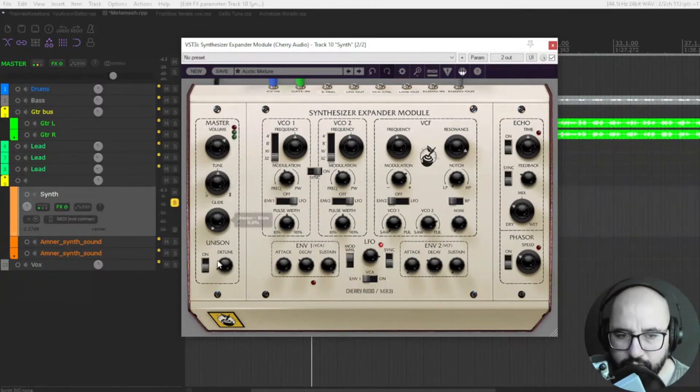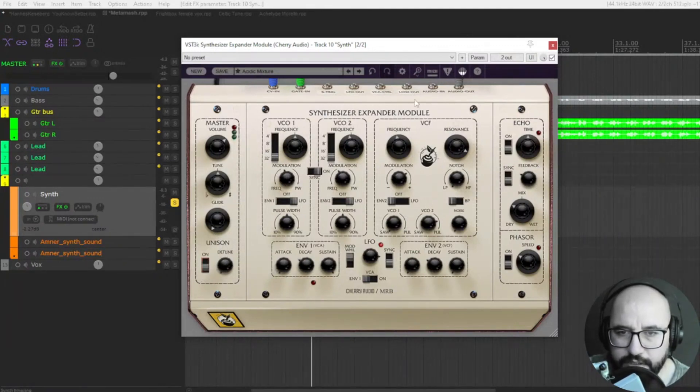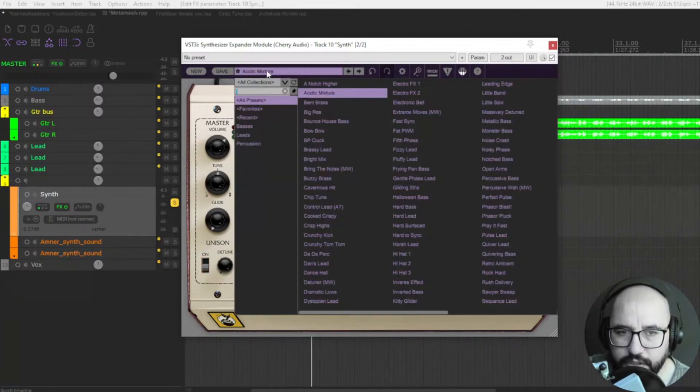And you have also unison, on and off, and detune. Let's check it out.